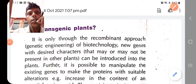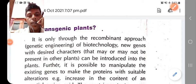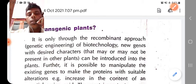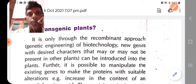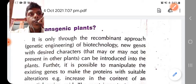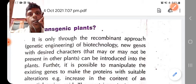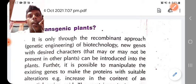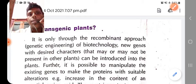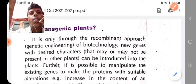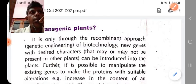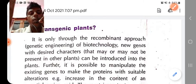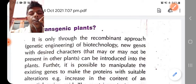Today I am going to discuss agrobacterium mediated gene transformation in plants. This topic is given in your recombinant DNA technology syllabus. Transgenic plant production through agrobacterium involves a plasmid called Ti plasmid or Ri plasmid, depending on what type of agrobacterium strains are being used.